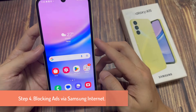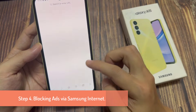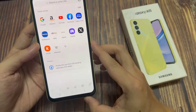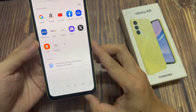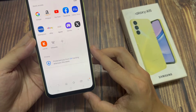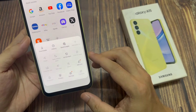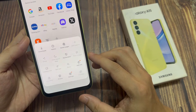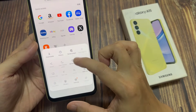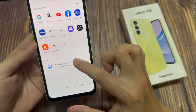Step 4: Blocking Ads via Samsung Internet. Launch the Samsung Internet app. Tap on the three lines. From the Samsung Internet menu, select Ad Blockers. Download a suggested Ad Blocker.